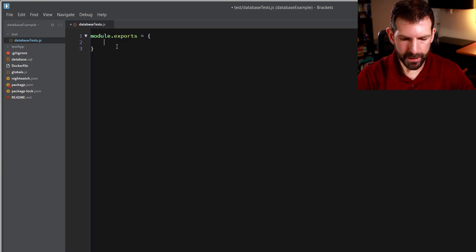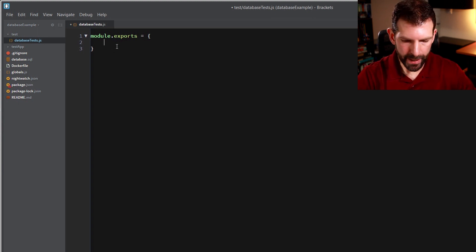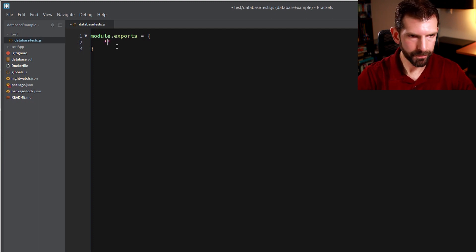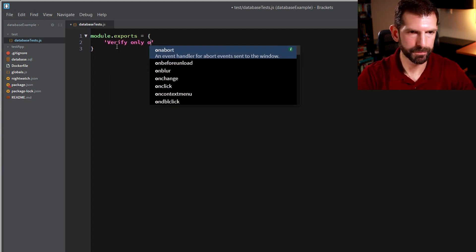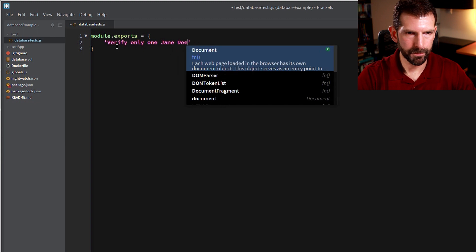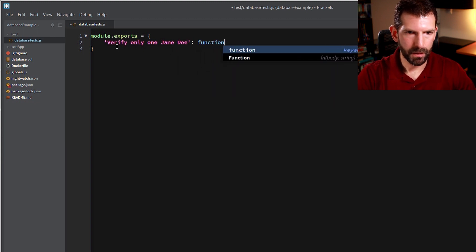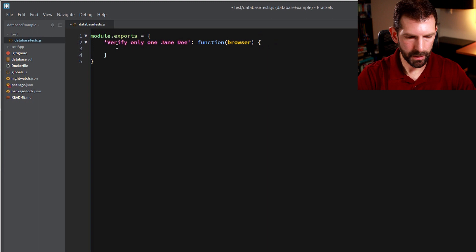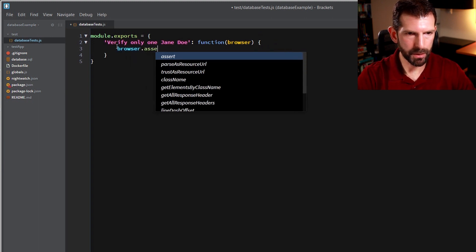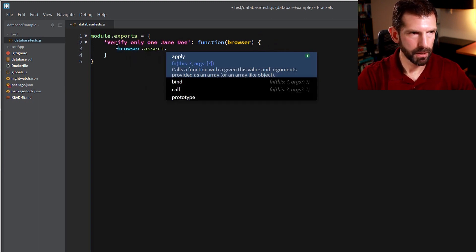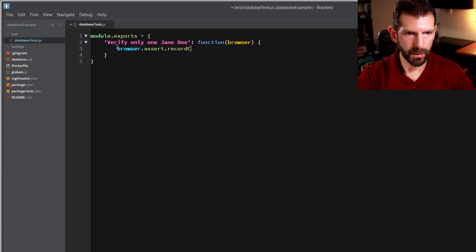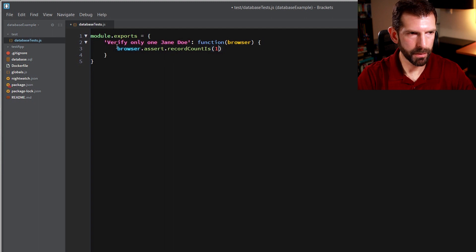So for our first test case, let's verify that there's only one Jane Doe in the database. So let's name that verify only one Jane Doe. And that takes the browser object. And so all we need to do now is a browser.assert.recordCountIs, and then we put our expected record count so that we're going to say one.